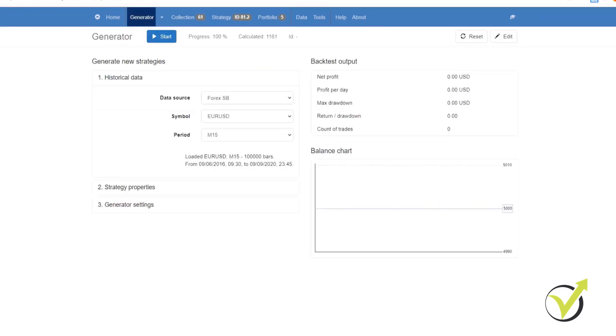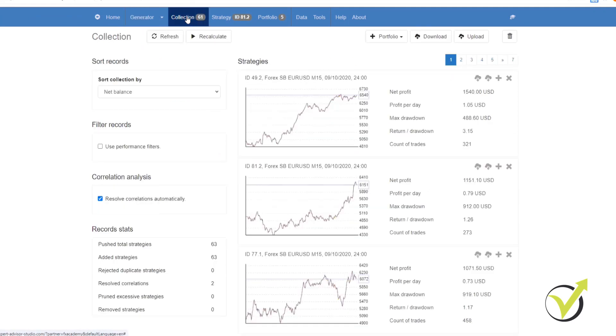Once your generator has finished running, it'll push all of your strategies into your collection. If we go into the collection, you can see that all of our strategies are here.